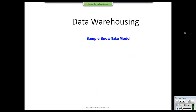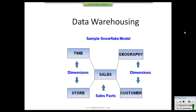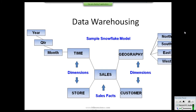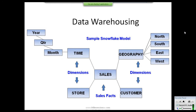A snowflake schema is essentially an extended version of a star schema. It contains a single fact table surrounded by a group of dimension tables. When we add more dimension tables — for example, normalizing the time dimension into year, quarter, and month — the design changes and becomes a snowflake model.